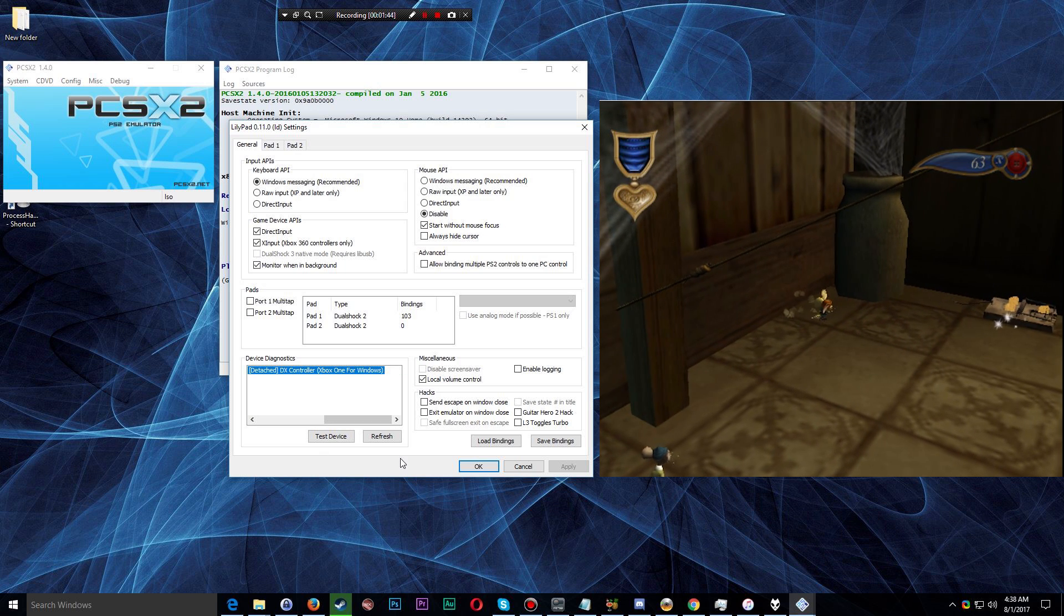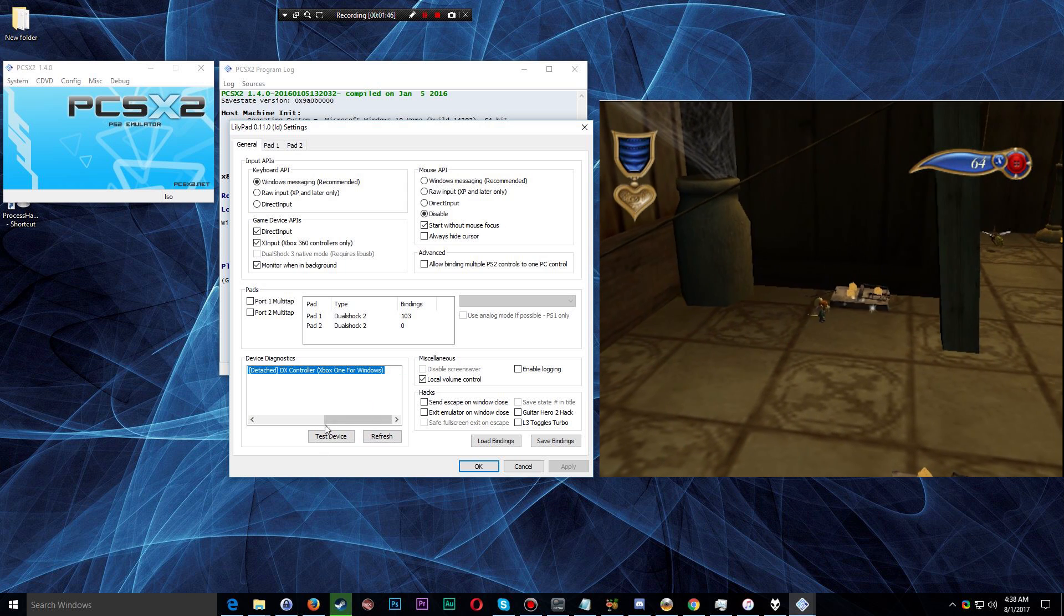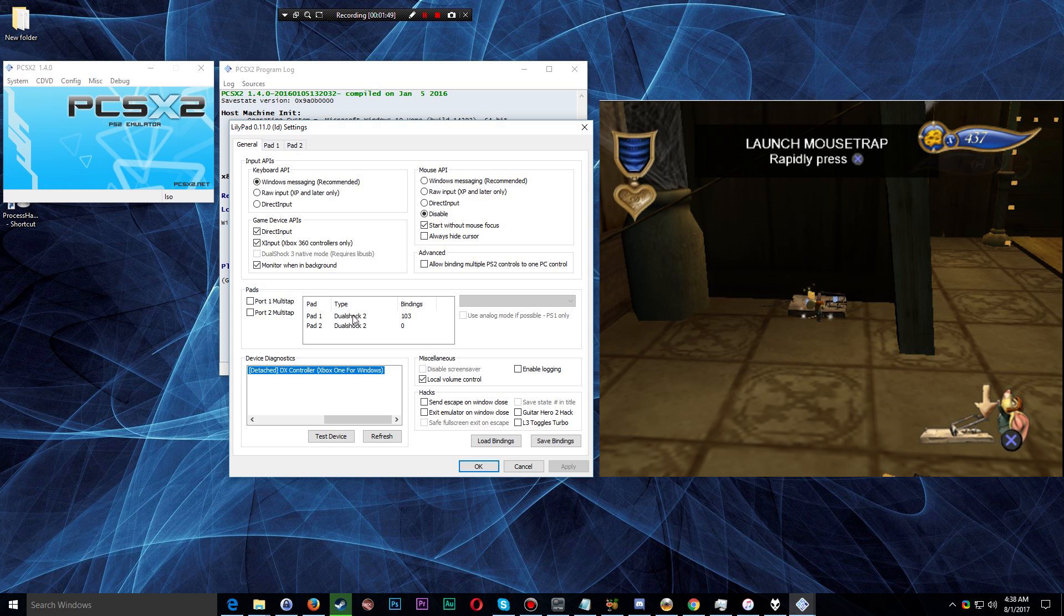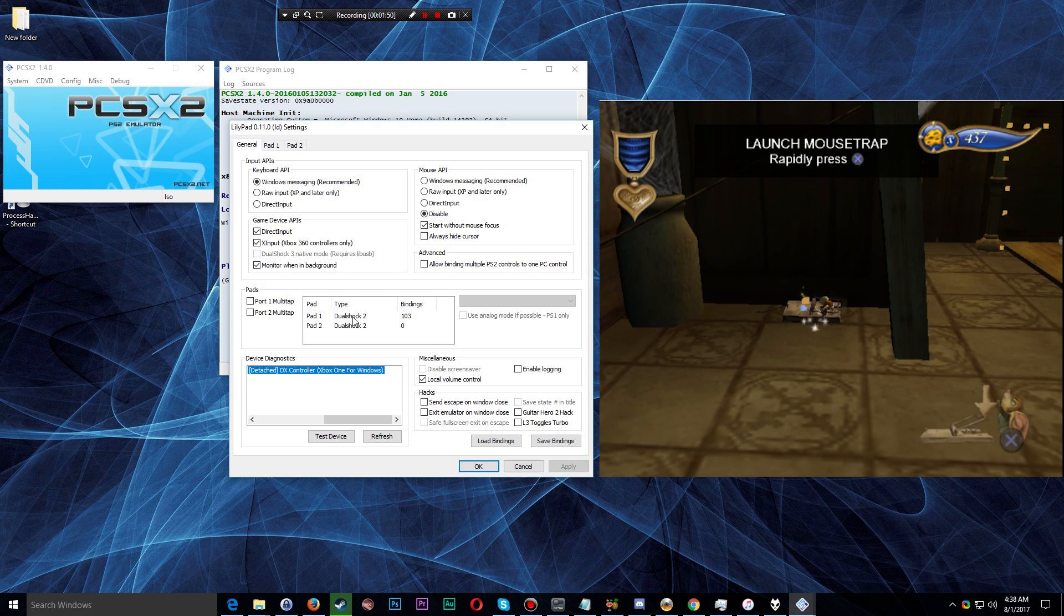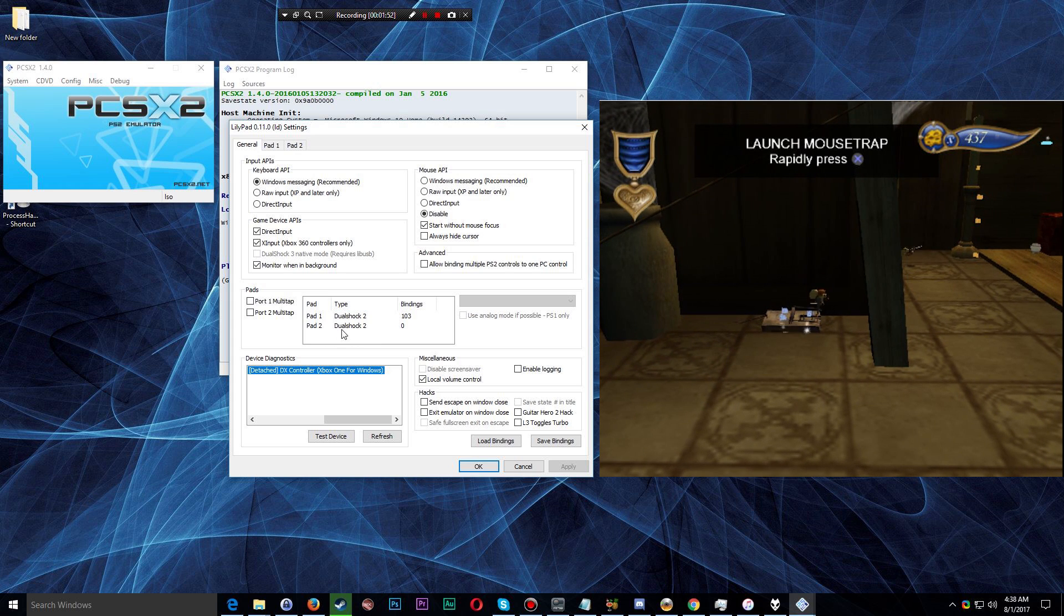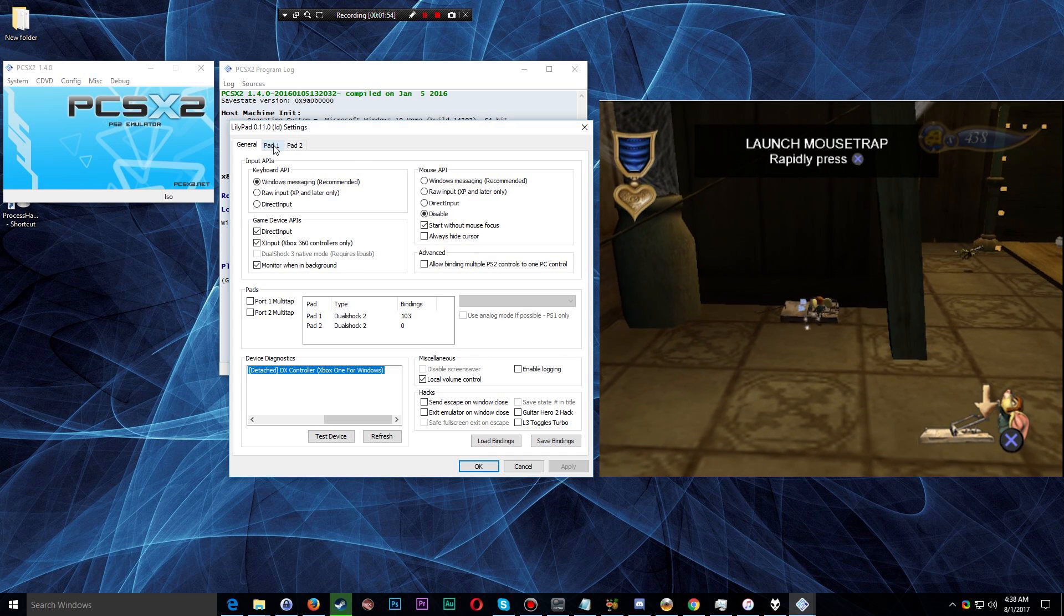So let's talk about how to actually go ahead and configure these. You have two pads, basically two DualShock controllers that are being emulated here, and they're under the tabs Pad 1 and Pad 2.